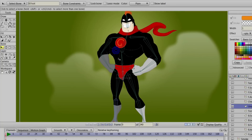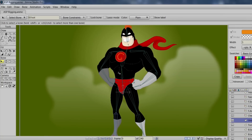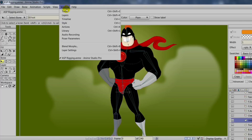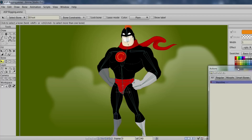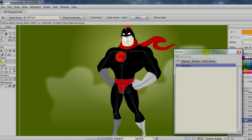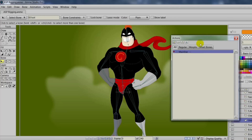We're not going to do smart bones for every single thing — even though we could — just for the sake of time. We're going to show you guys what to do so you can work on your own time when doing your own rigs.